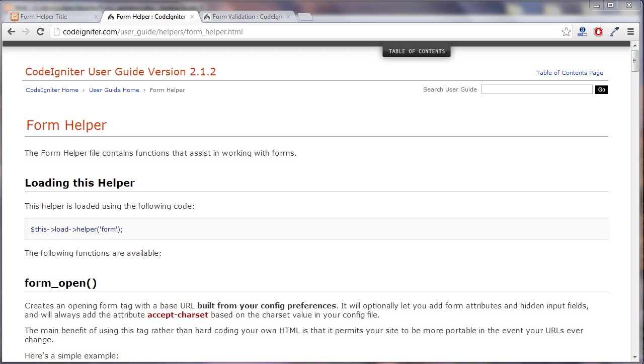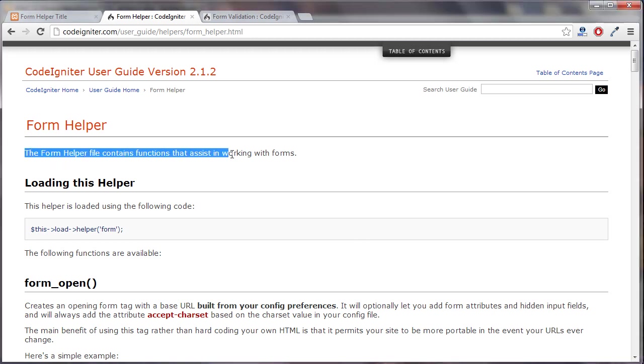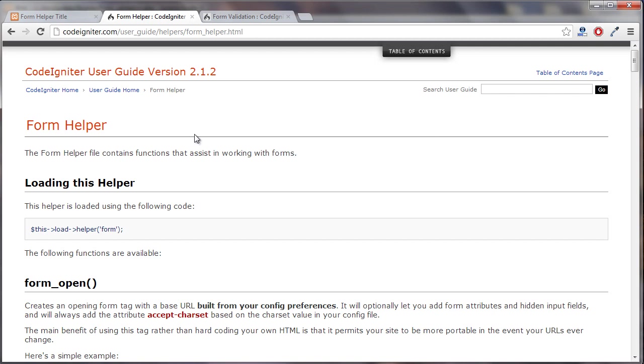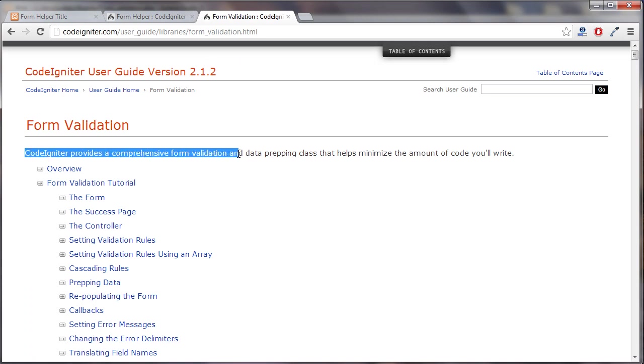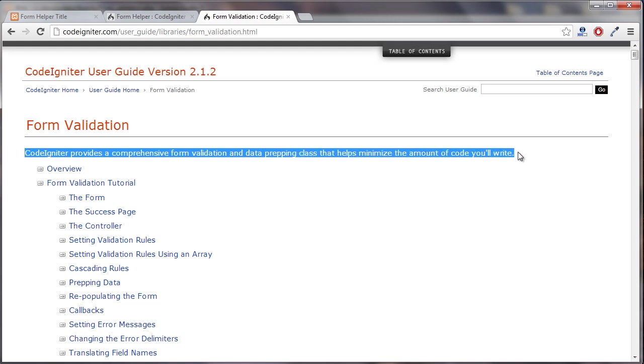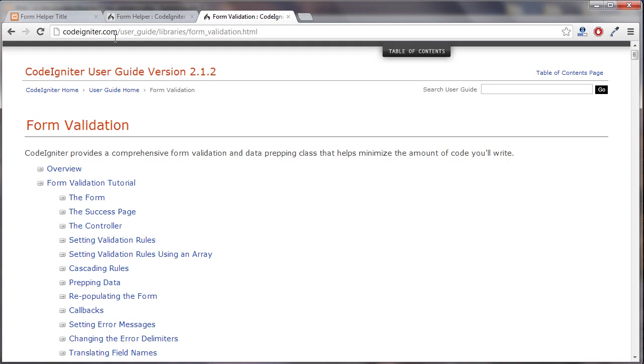This lesson is going to be an introduction to forms and validation and I'm sure we'll talk more about them later. The form helper file contains functions that assist in working with forms. CodeIgniter provides a comprehensive form validation and data prepping class that helps minimize the amount of code you'll write.